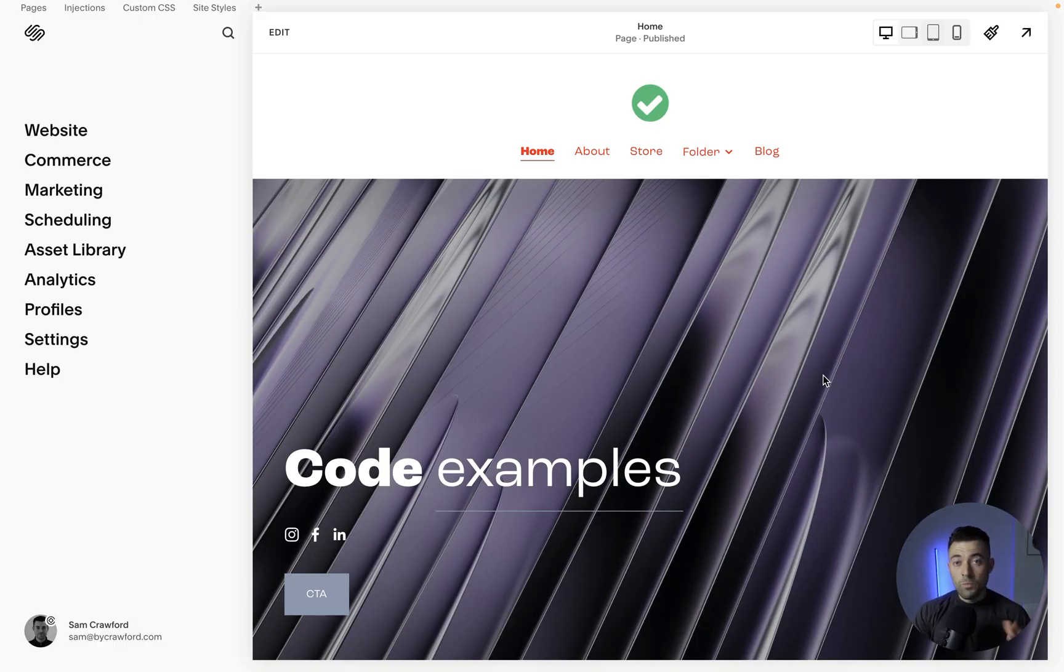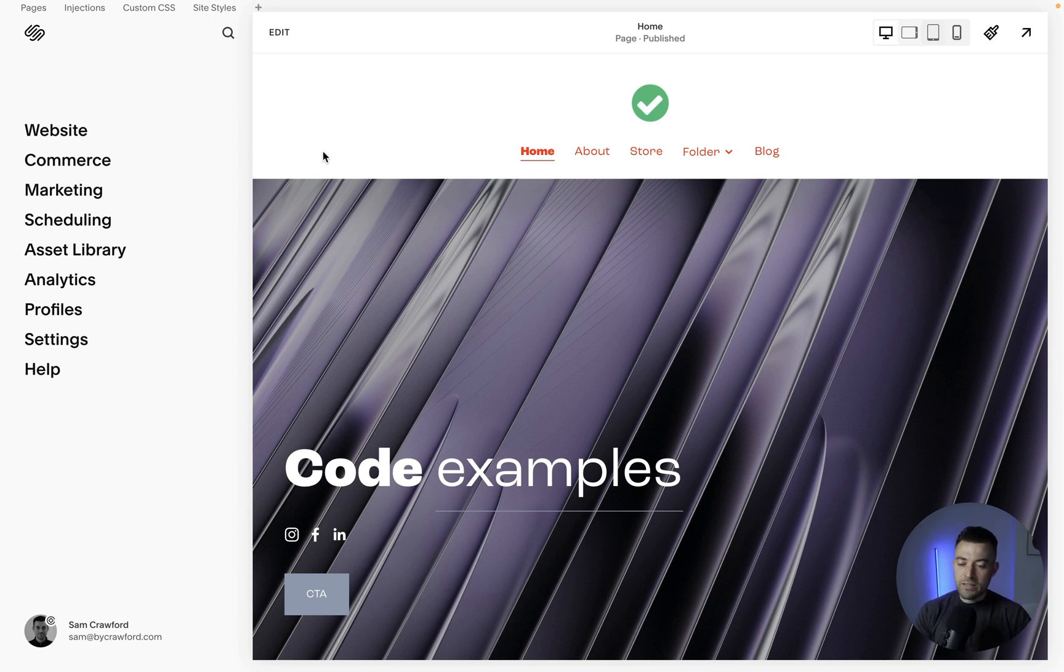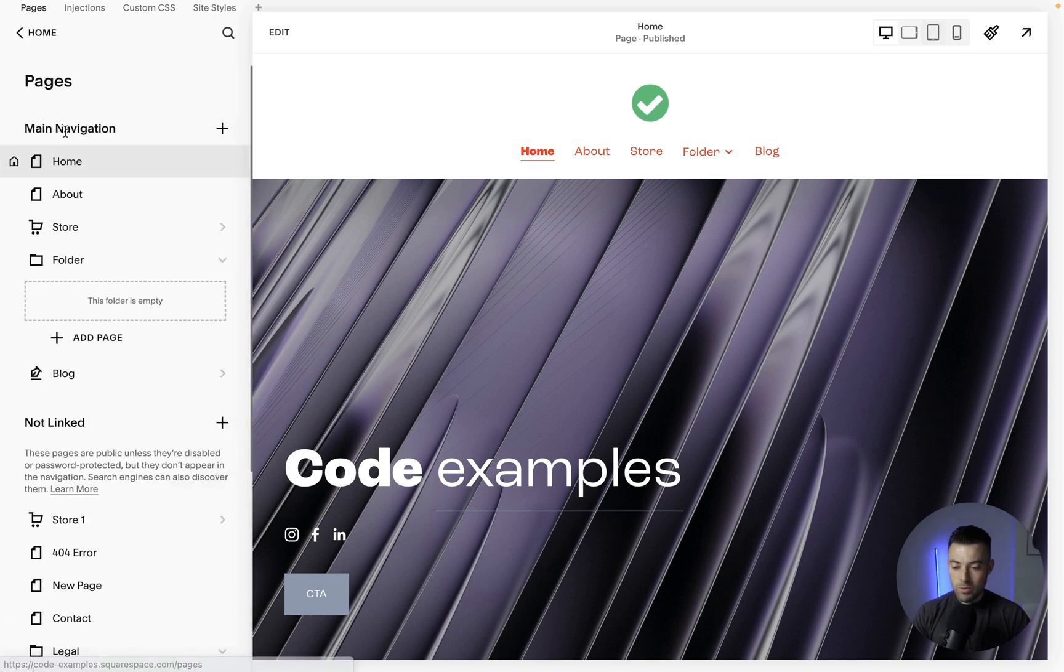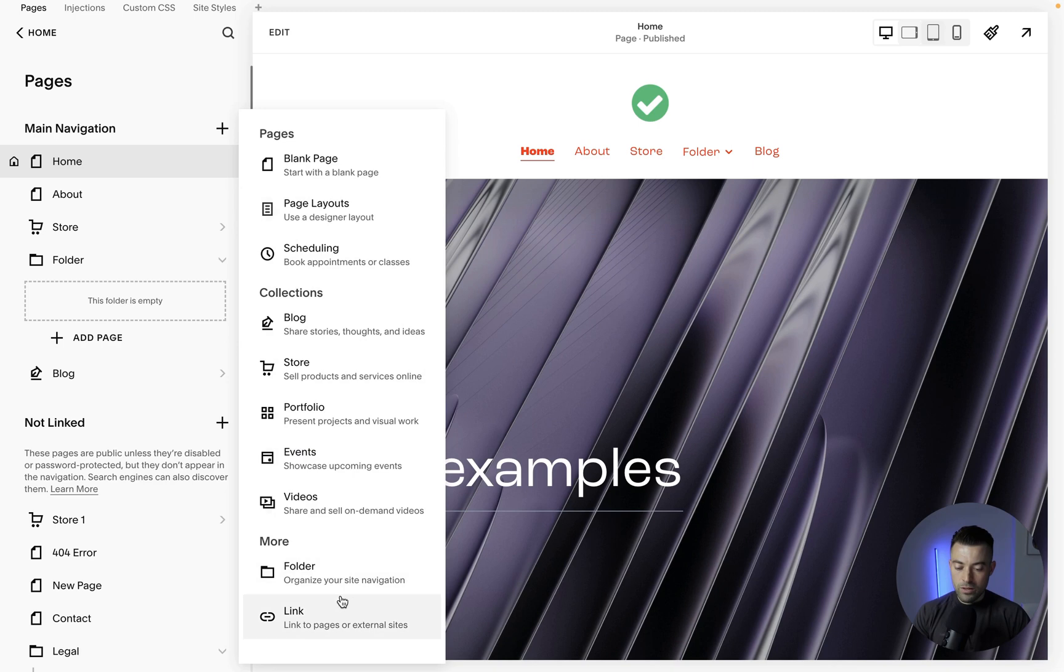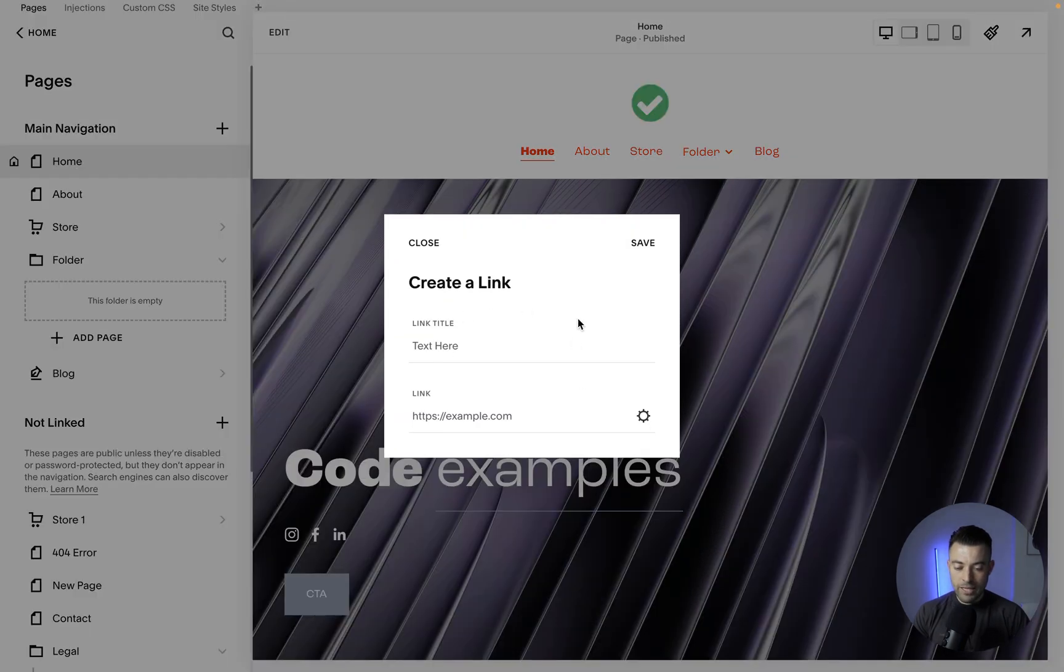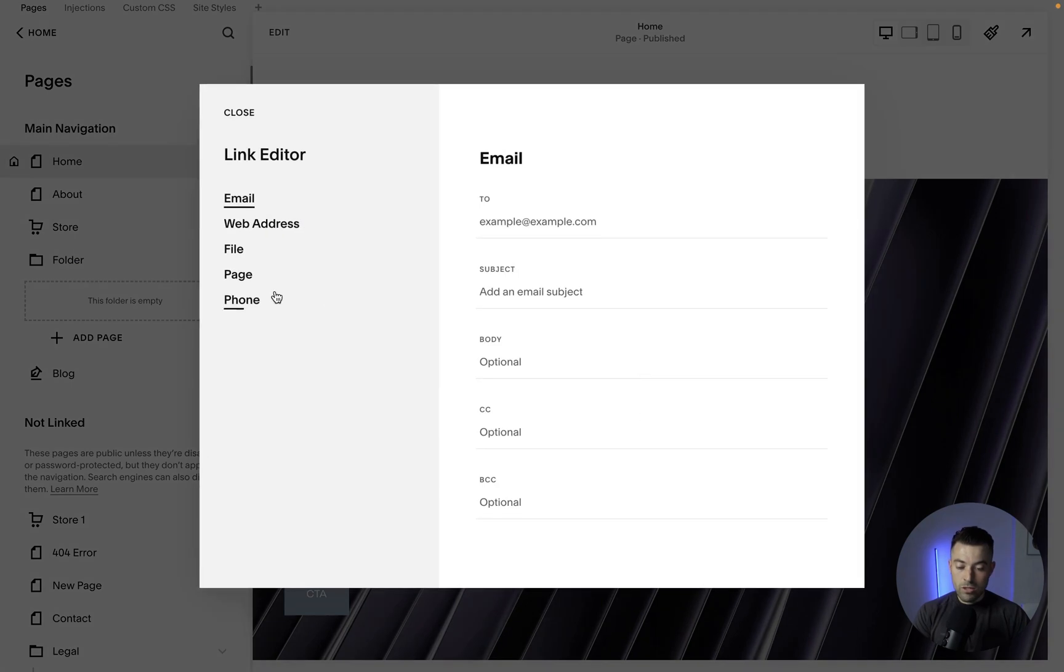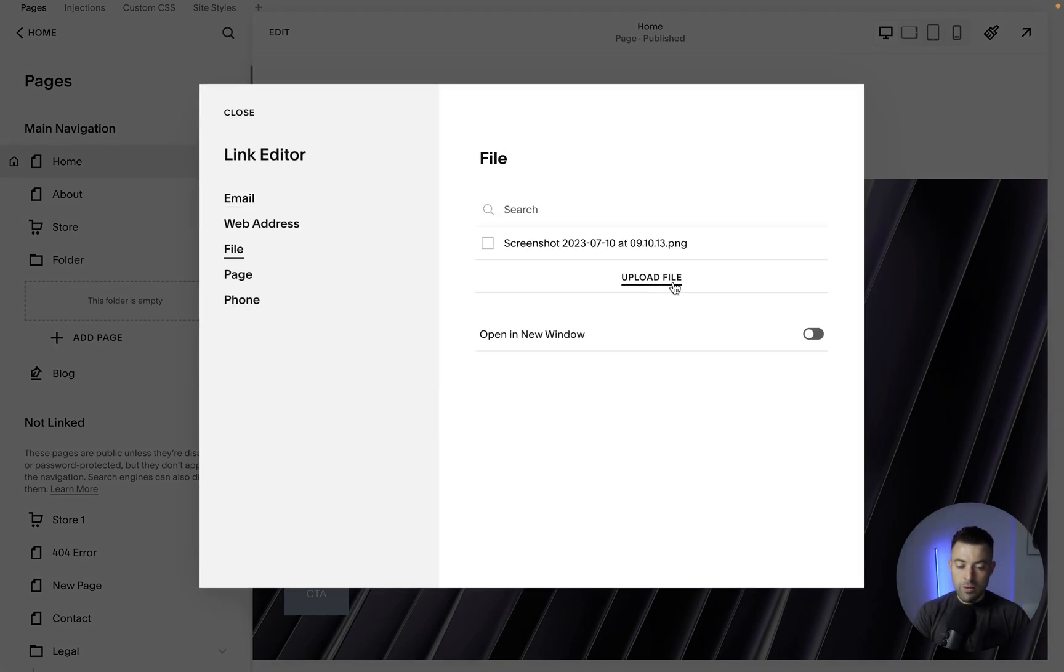Okay, so Squarespace has slightly updated their dashboard. First off, instead of going to Pages, we need to go into Website. So we click Website, and then what we want to do is click Plus up here. We click Plus, go to Link, click on the link, and then we've got this window here. Then we click the cog, click File, and then we can upload our file here.